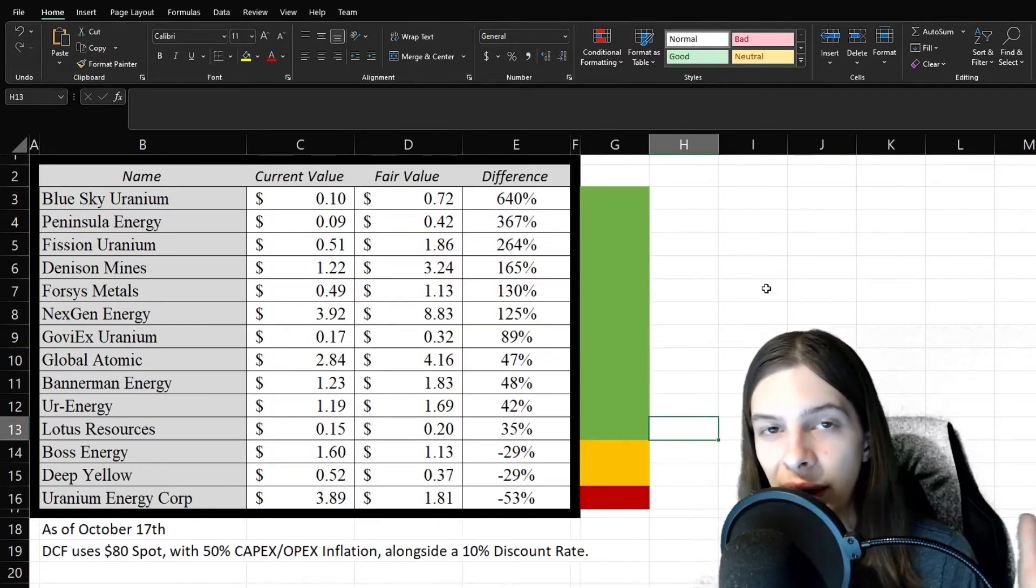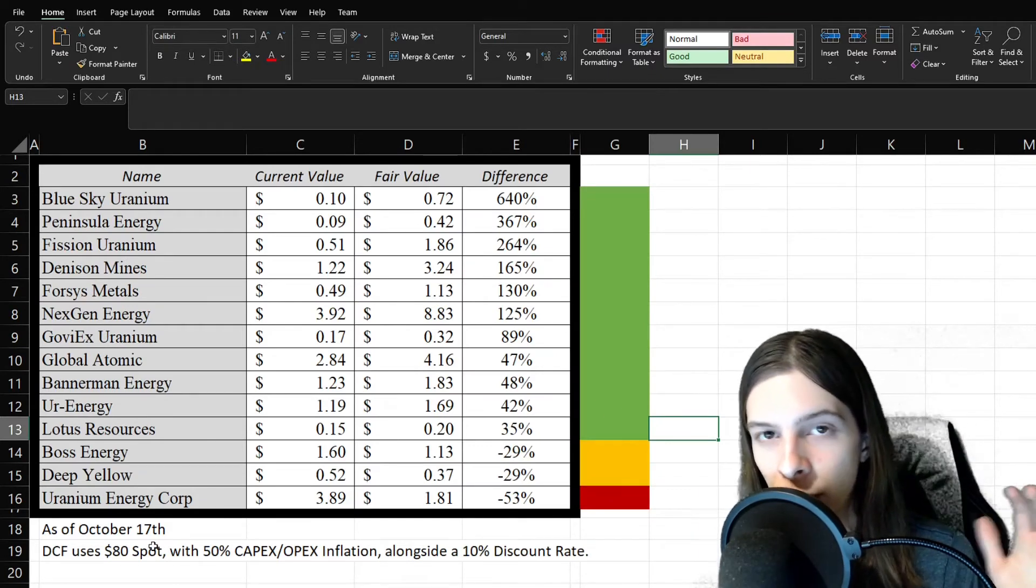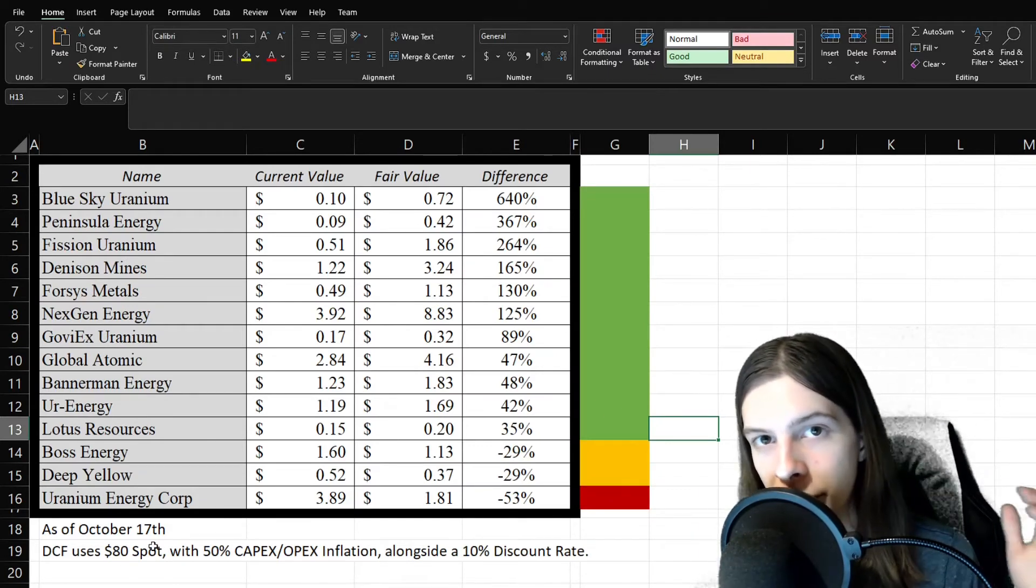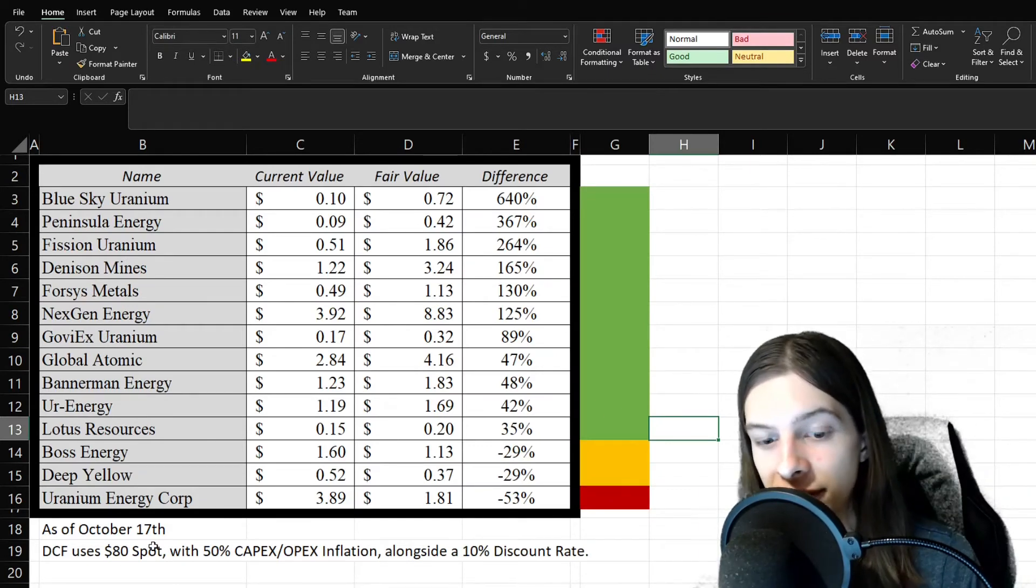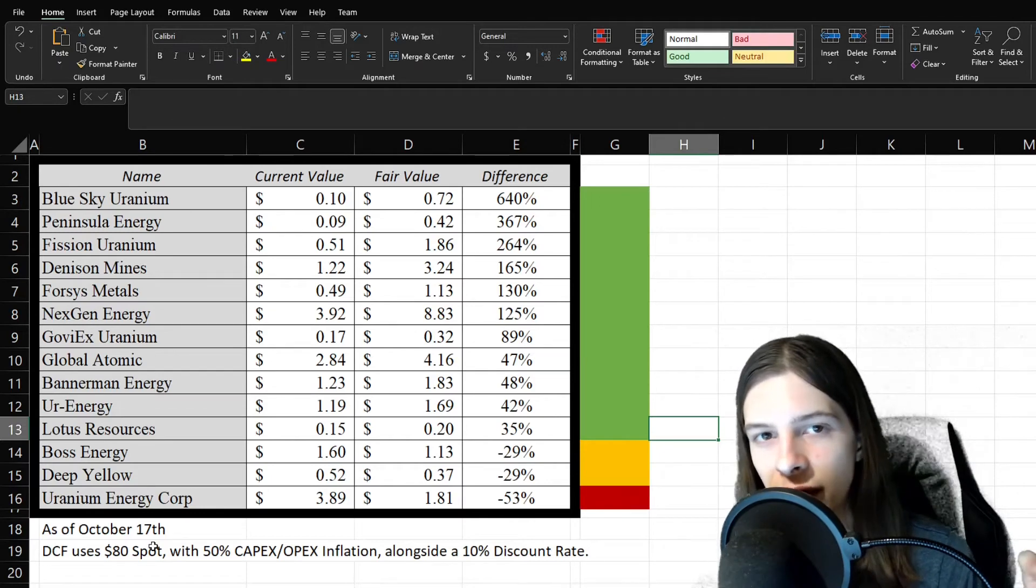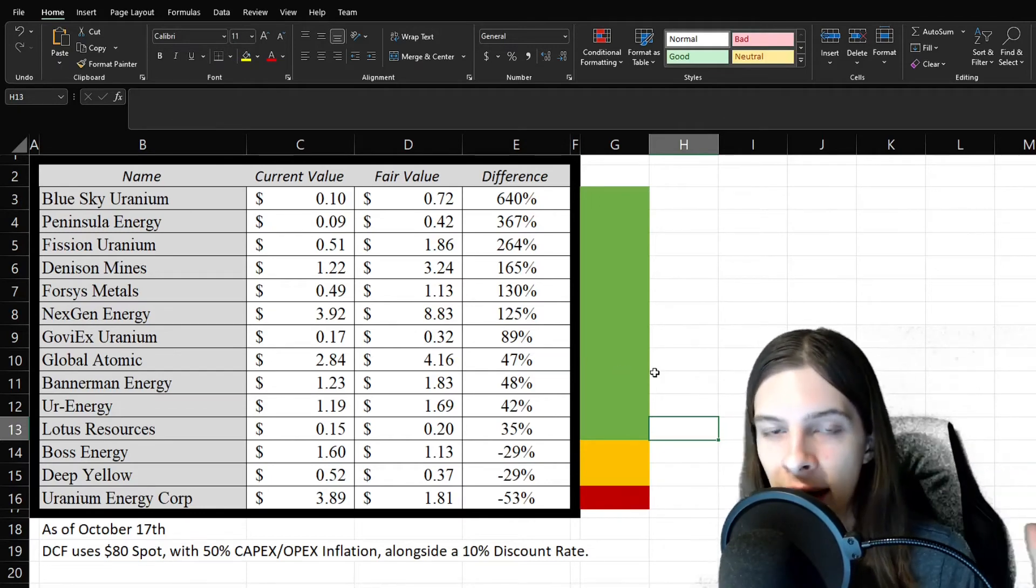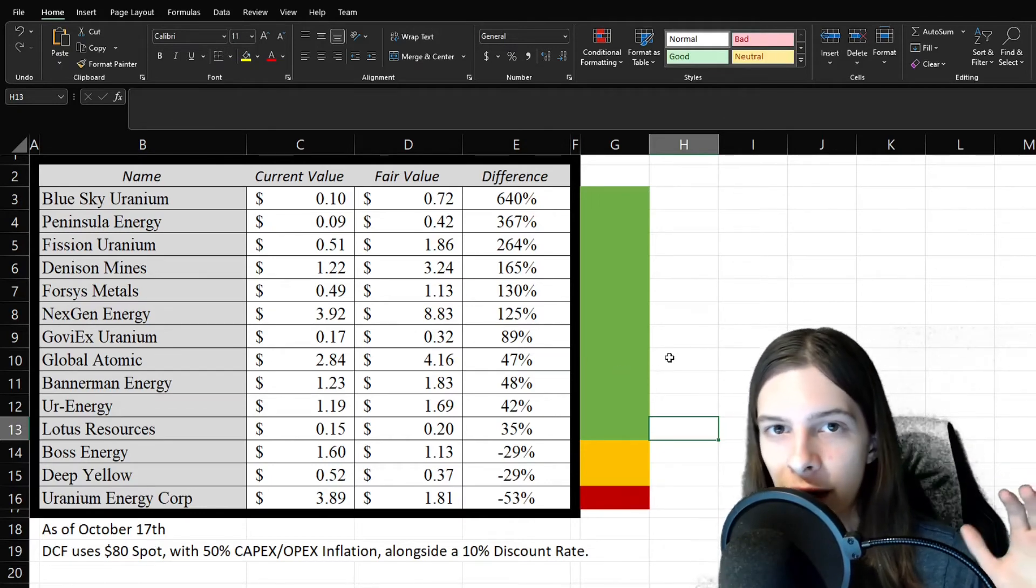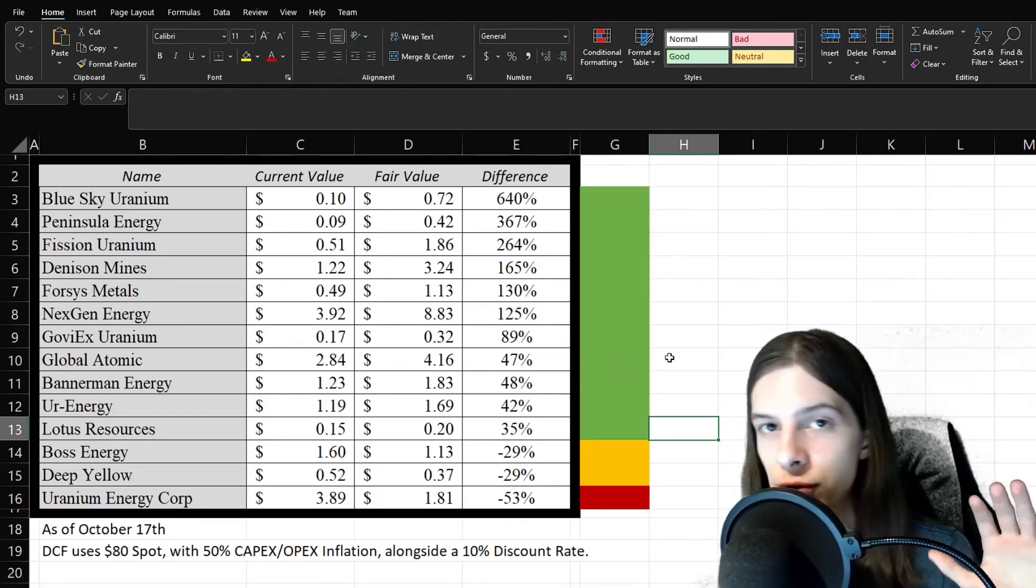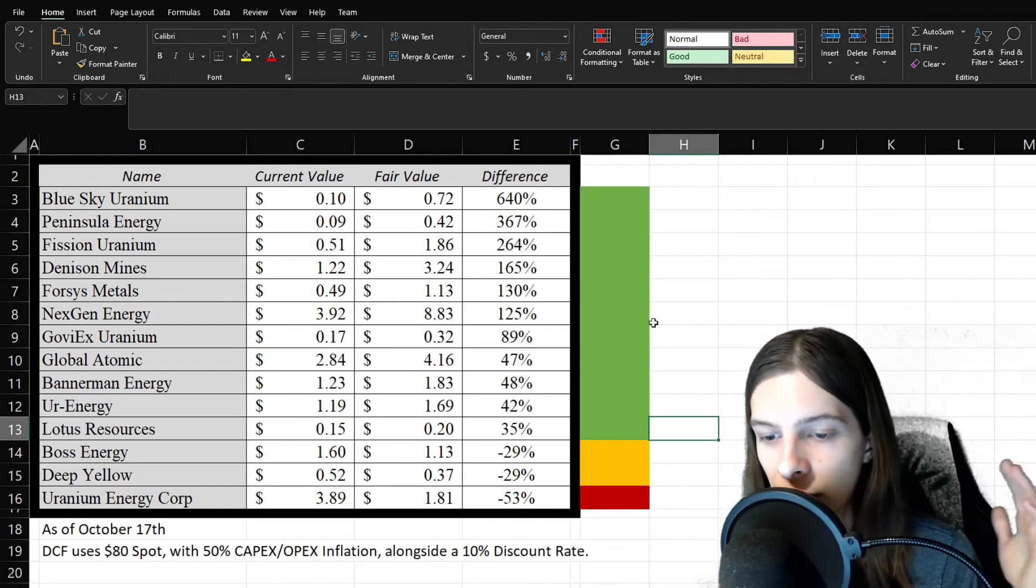And on to the DCF fair values here. So, of course, $80 spot price, 50% CapEx and OpEx inflation alongside a 10% discount rate like usual. And again, because we've kind of been flat and selling off, we're still way off the highs, all that stuff.